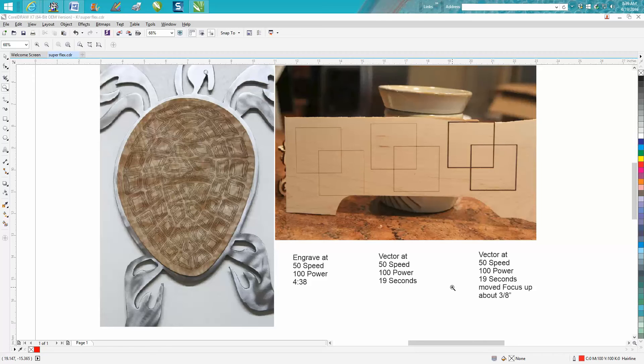Hi, it's me again with Corel Draw Tips and Tricks. This video isn't going to be so much about Corel as it is about lasering.